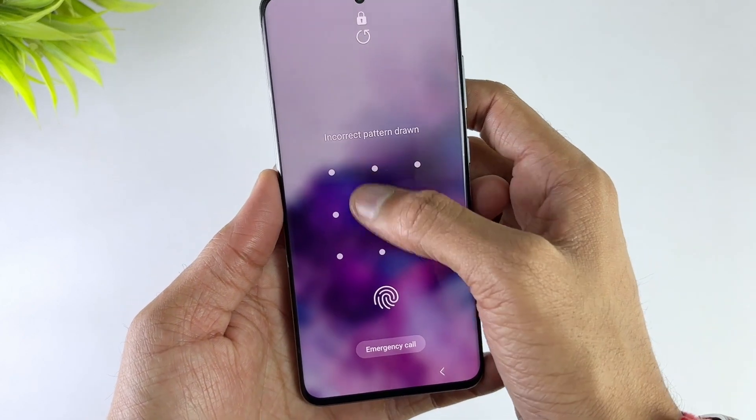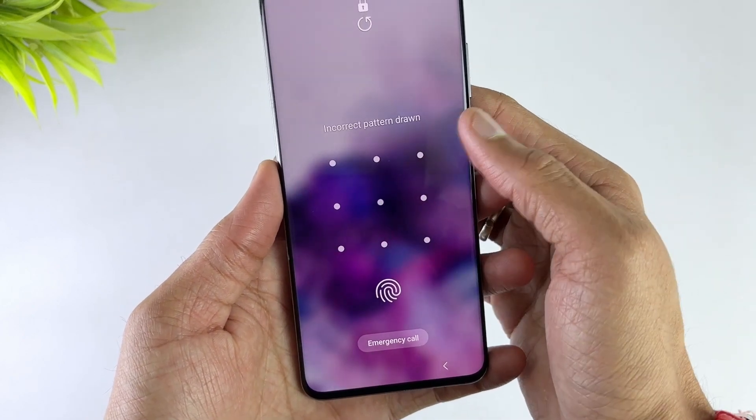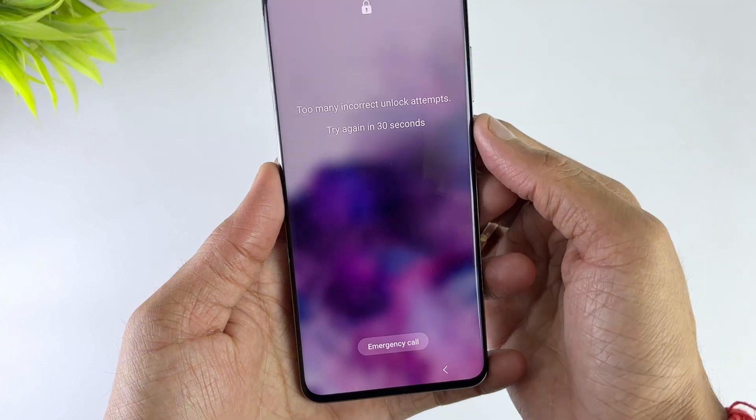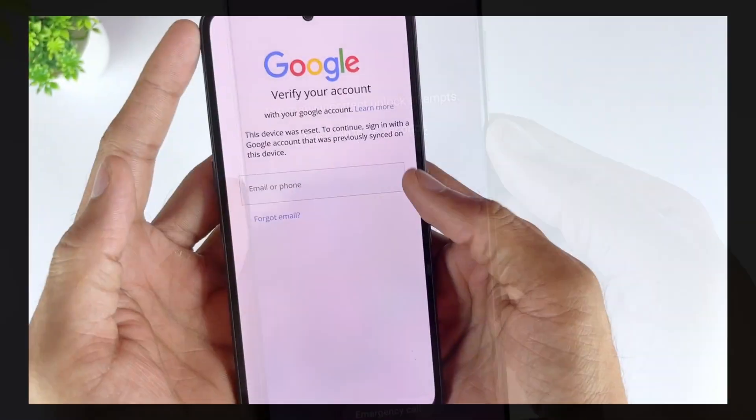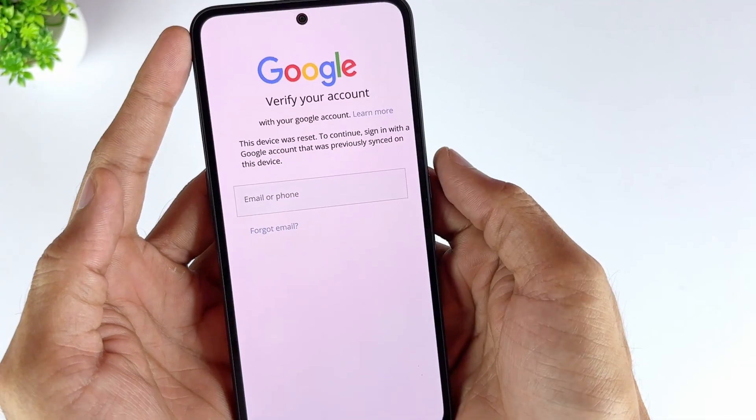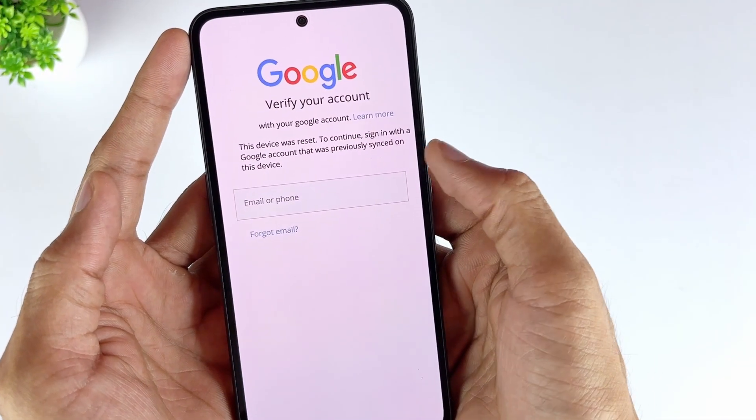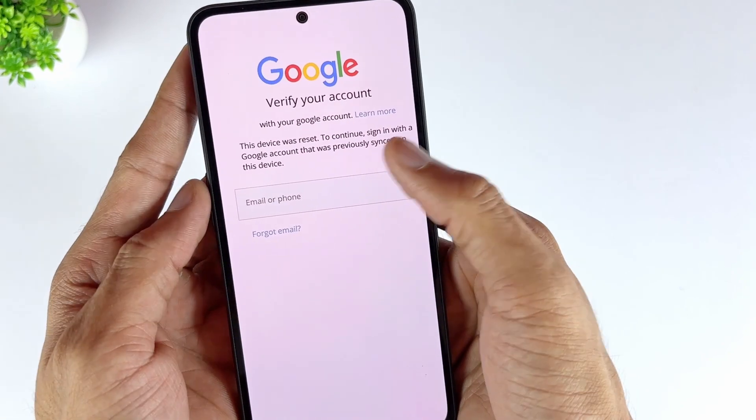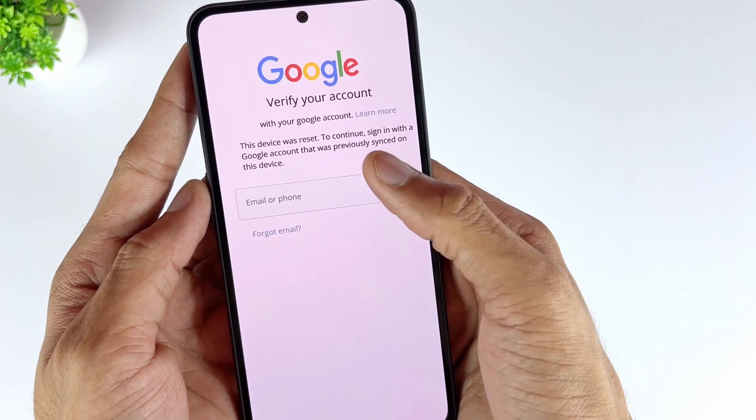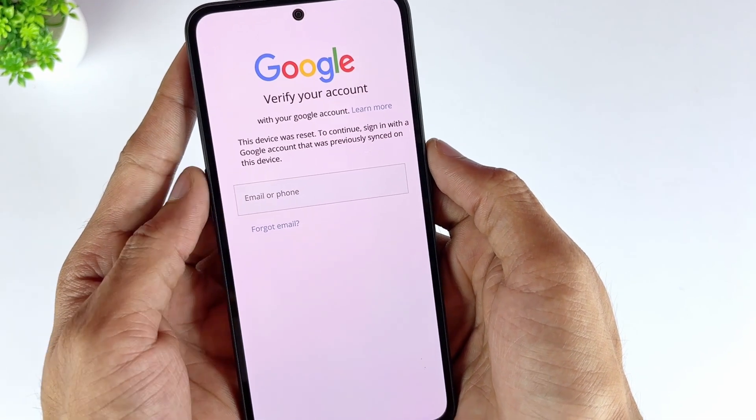Samsung's FRP feature makes it nearly impossible to access an Android device without a synced Google account. While this feature is helpful, it can be quite frustrating when you forget your Google account password or buy a pre-loved device with FRP-lock Samsung.